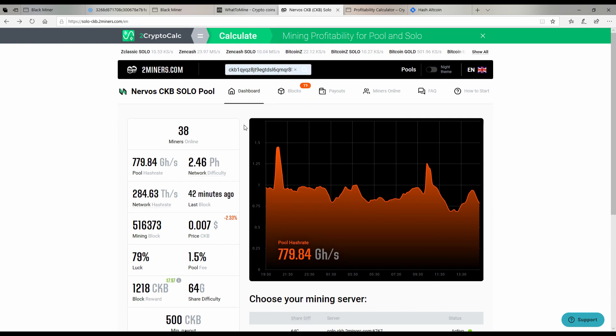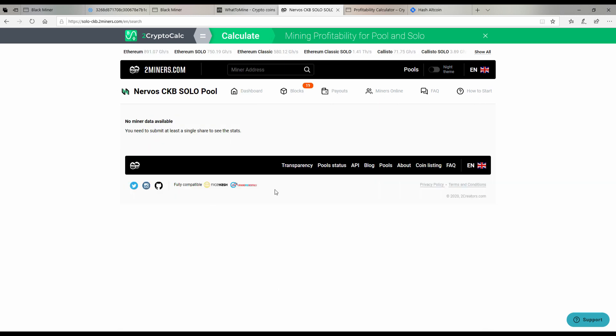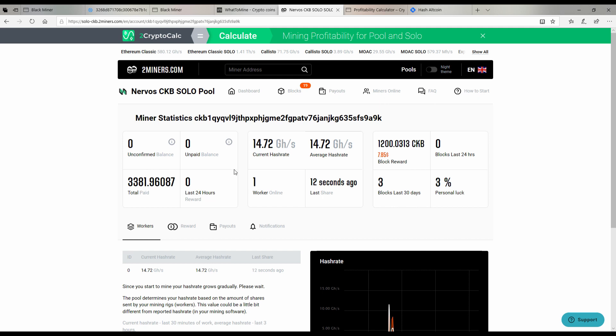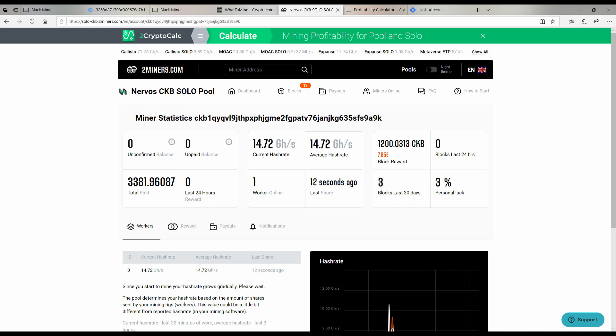Let's go ahead and give this a try. My current mining address that we had programmed into the black miner looks like this. We have the address and we're currently showing a hash rate of 14.7 but this is an F1 plus so it should get up to about 22.